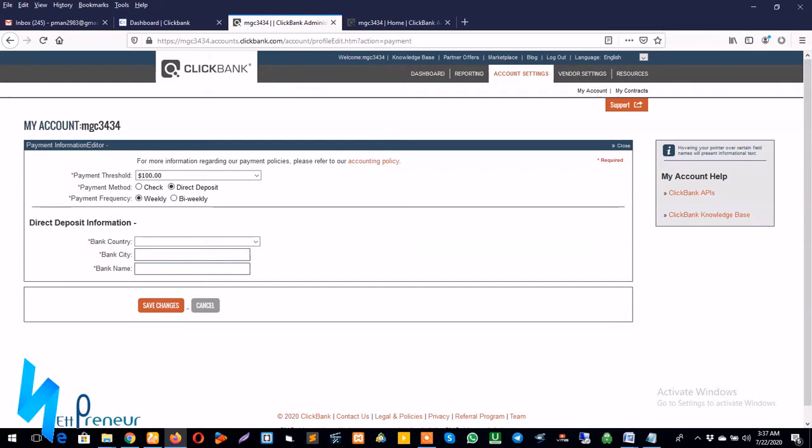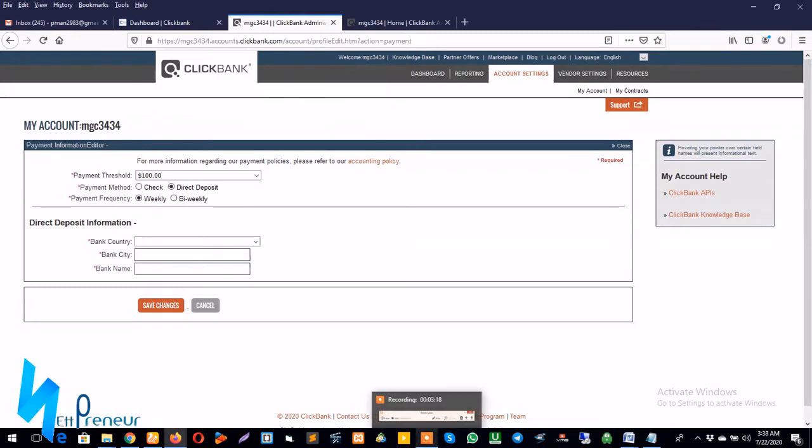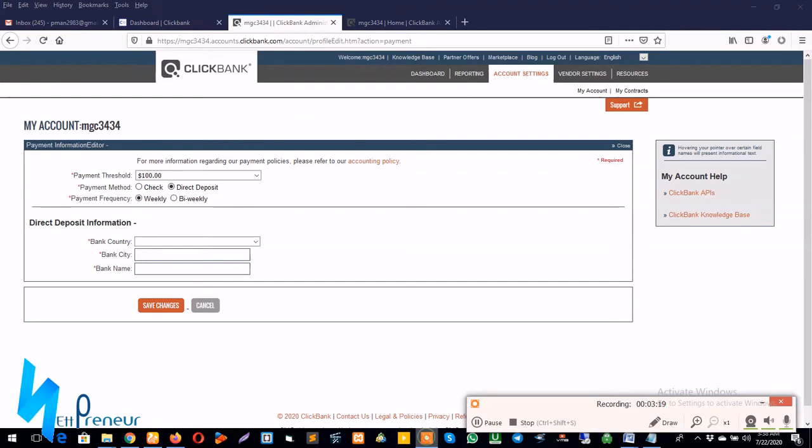In the description of this video I've added a link that's going to show you how you can do it. And in future I'll also create a video that will show you how you can get all this information. So I'm going to pause this video so I can log into my Payoneer account and get this information.